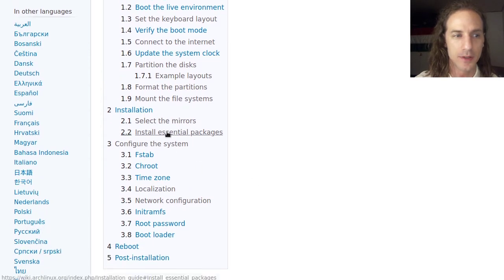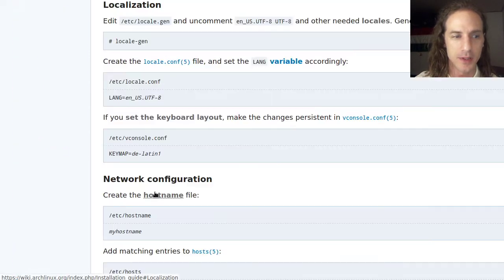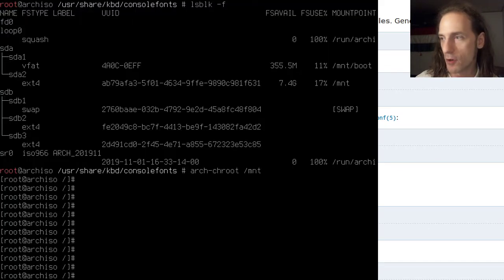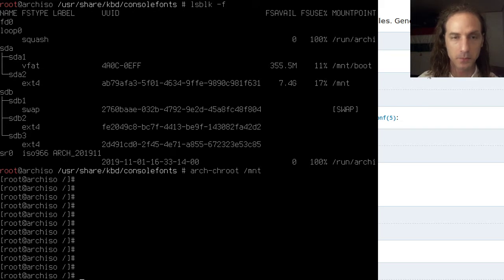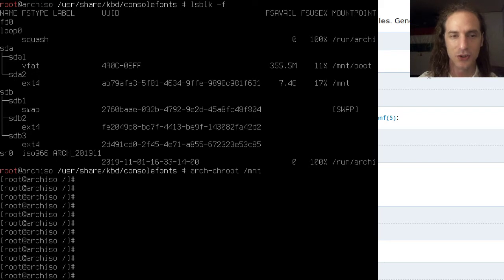We are configuring the system and moving to the localization part. If I pull up my virtual machine you can see that I've mounted the system folders and done the chroot step. So if you are installing your system right now, you've already set up your time zone and should not have exited the chroot environment — that's the point where we are picking up in today's video.